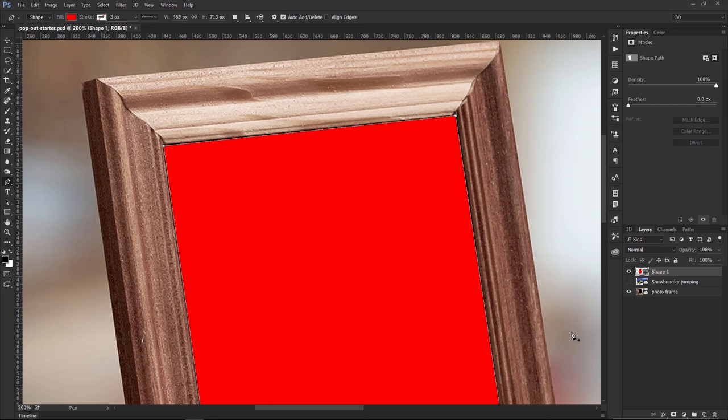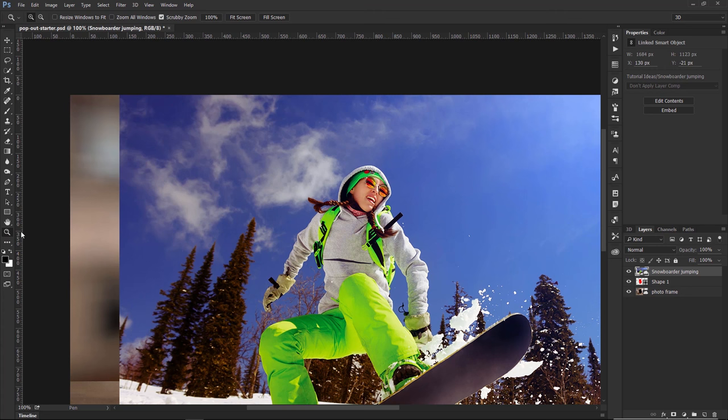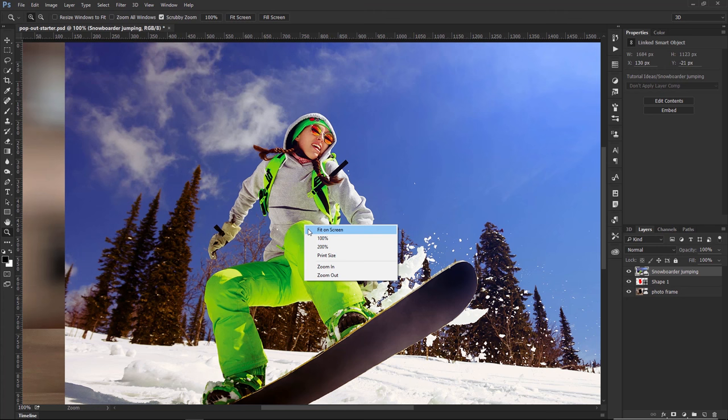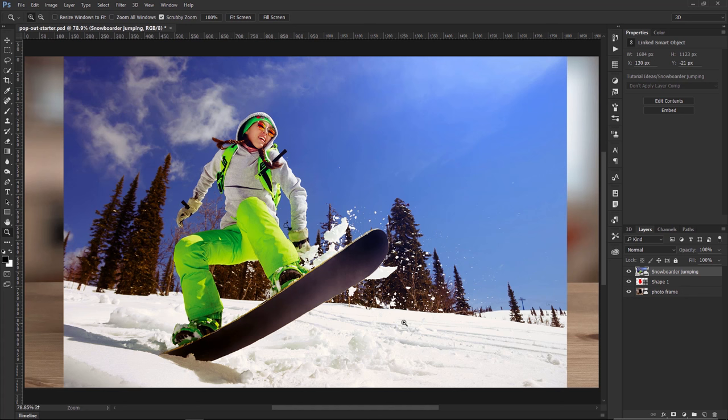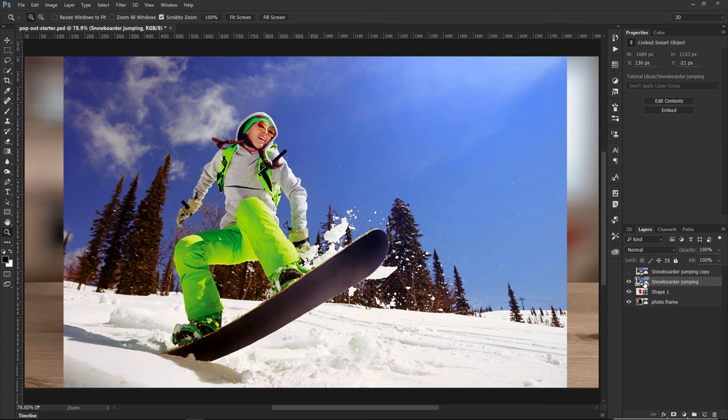Now I'm going to enable the layer of the snowboarder and click and drag her up to the top of the Layers panel. I'll double-tap on the Zoom Tool to see the image at 100%, then right-click and choose Fit On Screen so I can see the entire composition. Then I'm going to press Ctrl J (Command J on Mac) to duplicate — so now I have two copies. I'll disable the one on top, and the one on the bottom I'm going to clip to the shape below it by pressing Ctrl Alt G (Command Option G on Mac).